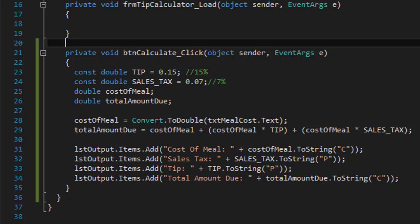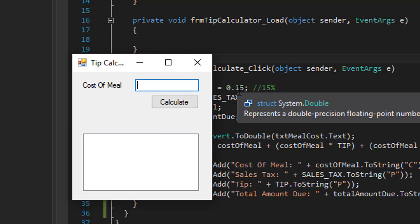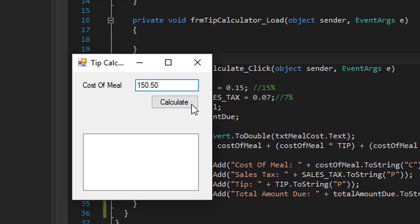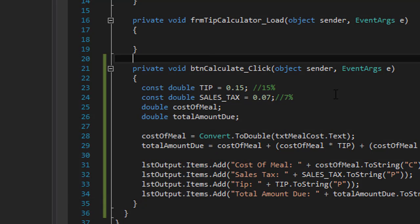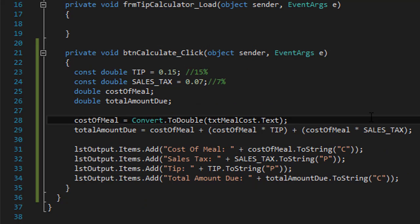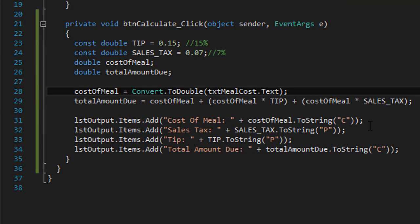Actually let's run it one more time with a decimal number. Let's make it 150.50. That's our cost of meal, 7%, 15%, and this is our total displayed as a decimal number with the dollar sign and everything. So this is our simple tip calculator.